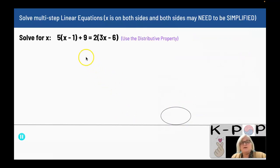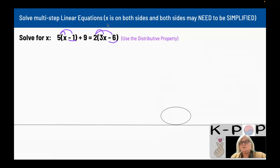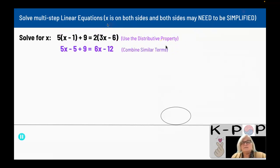The first example is 5 times the quantity x minus 1 plus 9 equals 2 times the quantity 3x minus 6. I want to use the distributive property and get rid of parentheses. So I'm going to multiply 5 times x and 5 times negative 1 — the sign always goes with the number that follows. I also multiply 2 times 3x and 2 times negative 6. When I distribute, I end up with 5x minus 5 plus 9 equals 6x minus 12.